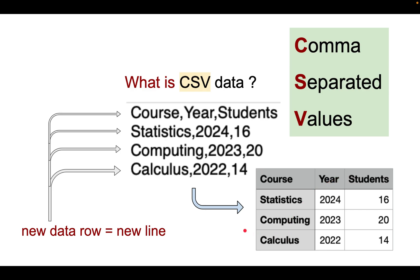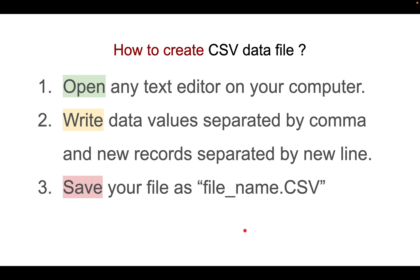And it's very easy to create. So how? First, you open any text editor on your computer.